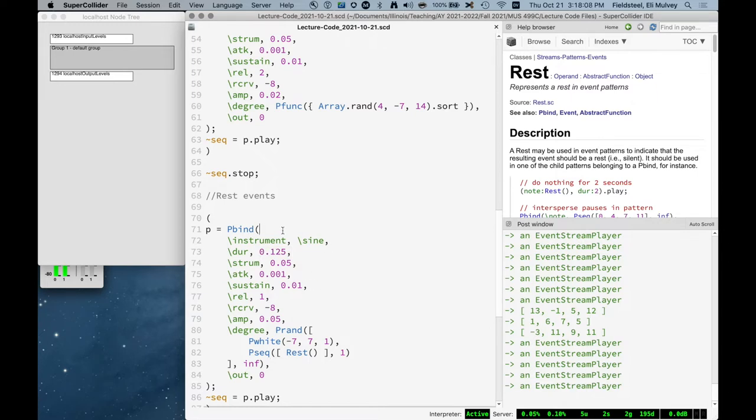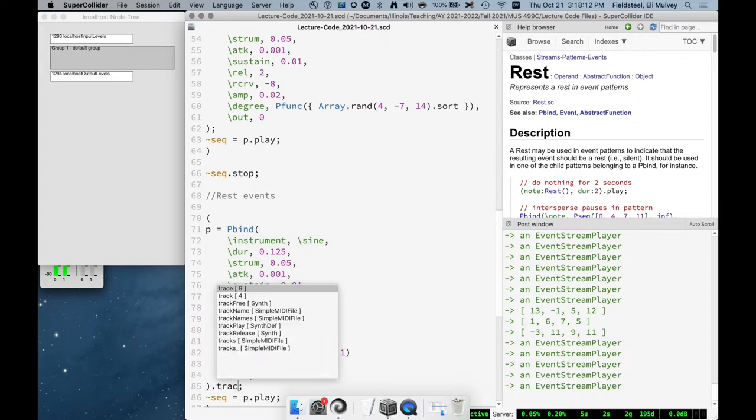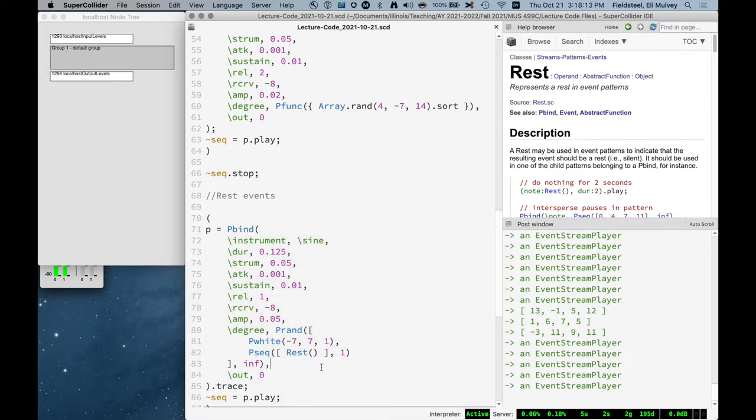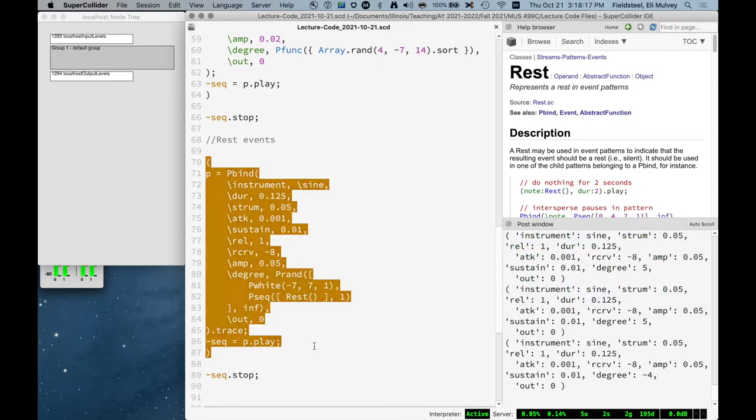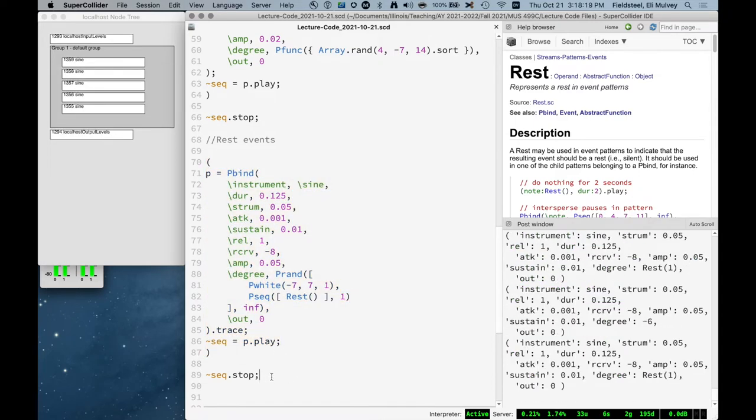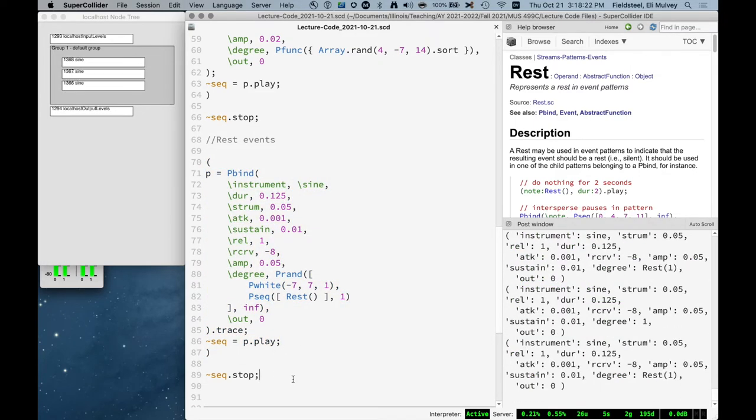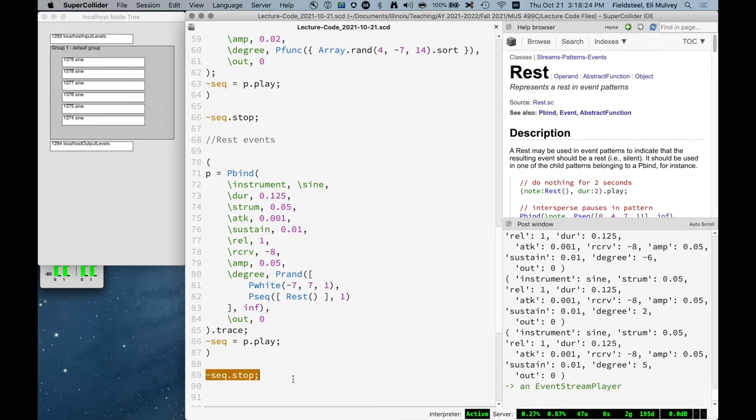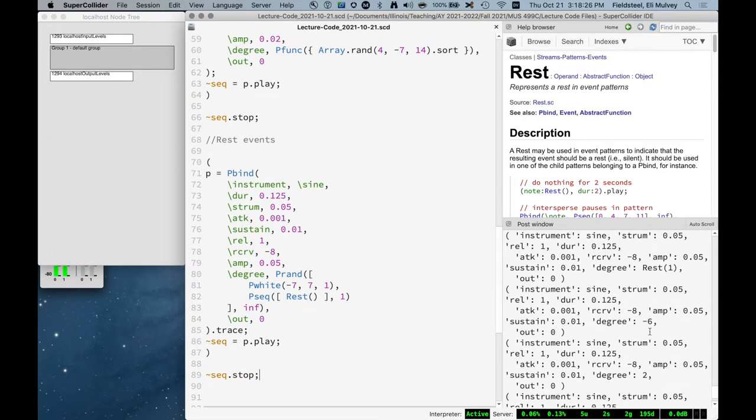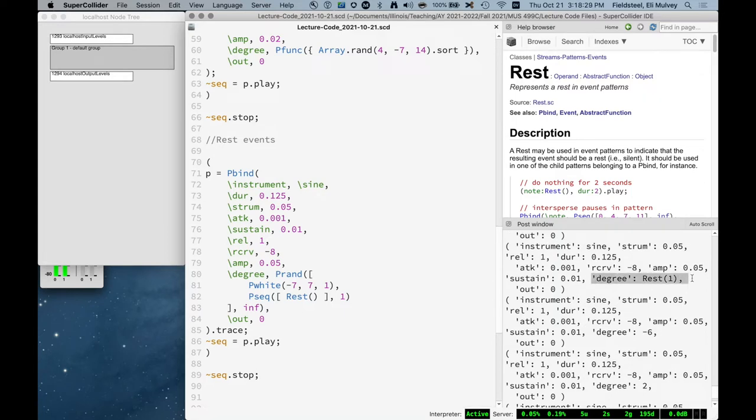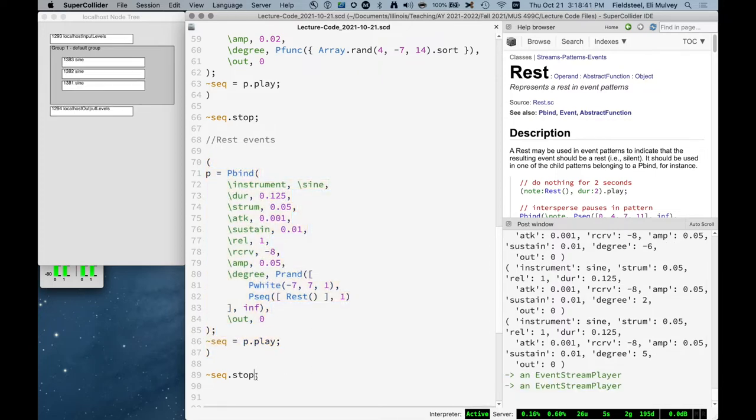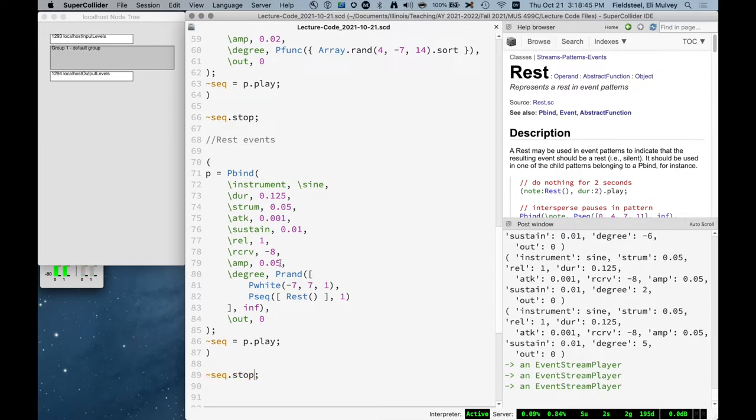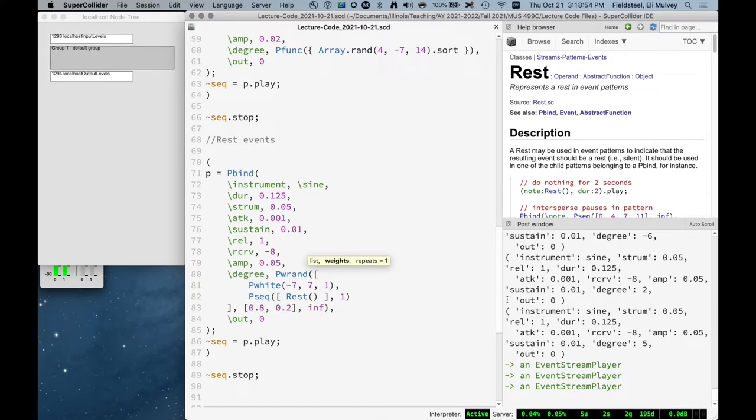And we can then sort of stop and rewind and look at the post window. And it's not showing us the type, but it is showing us that the rest object is populating the degree key. Could do something like this and sort of slant our decision making process towards notes or rests if we wanted. So something like this, 80% of the time we get a note and 20% of the time we get a rest.